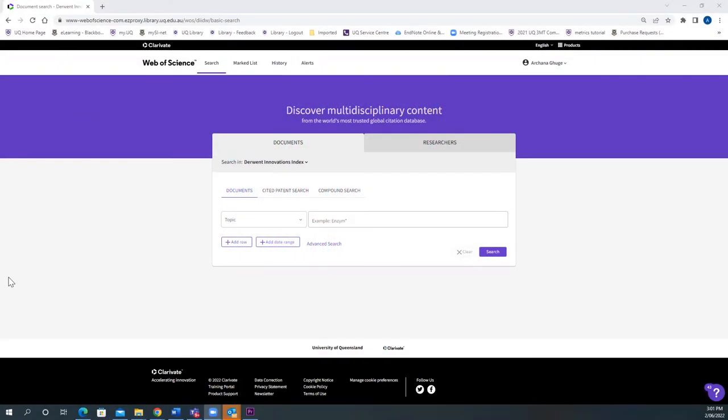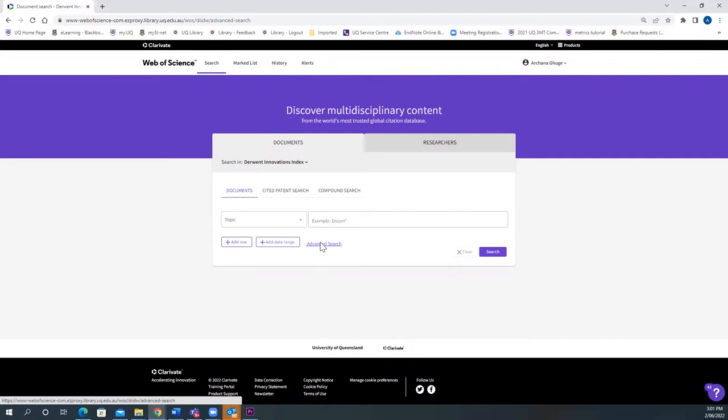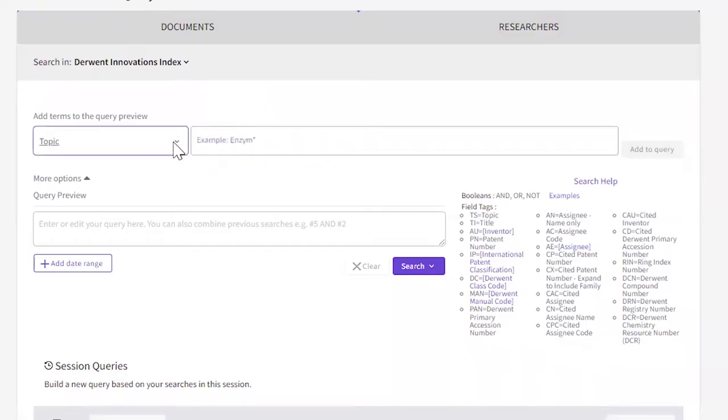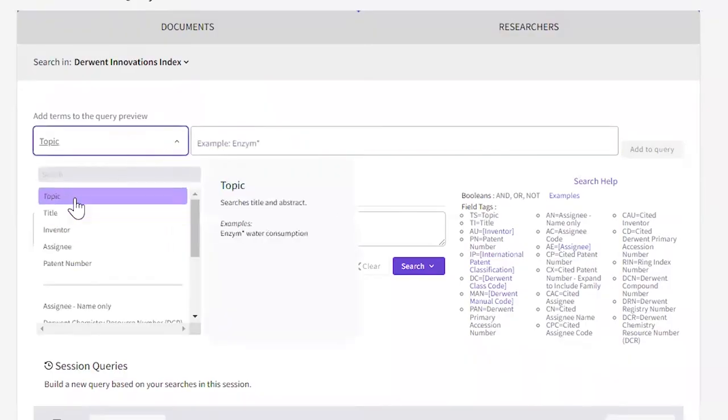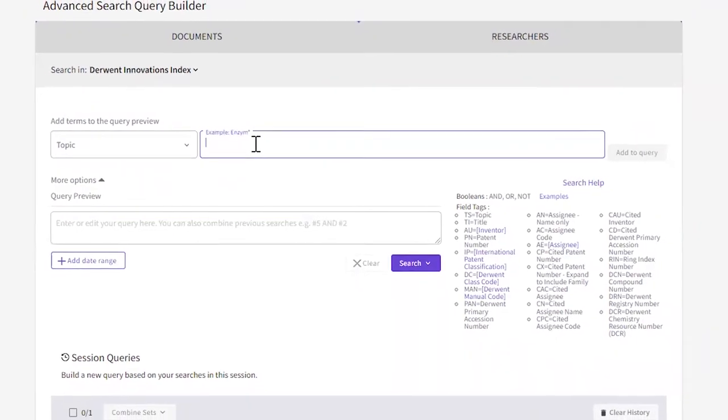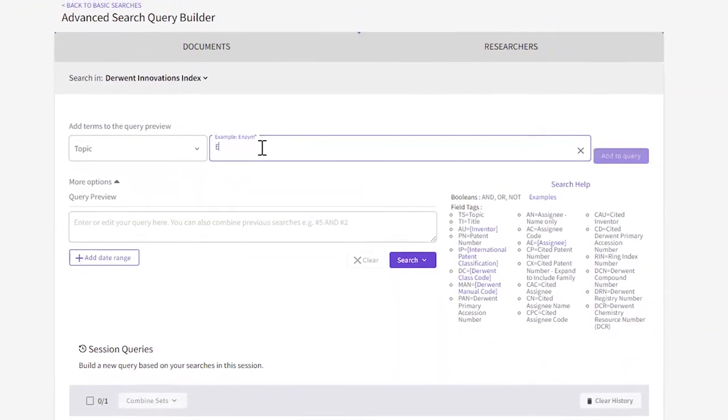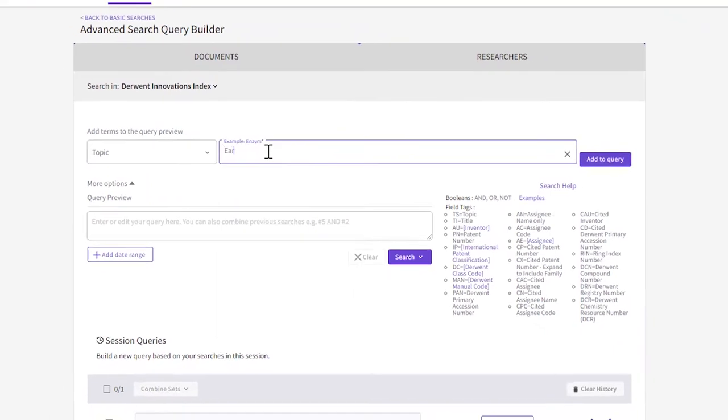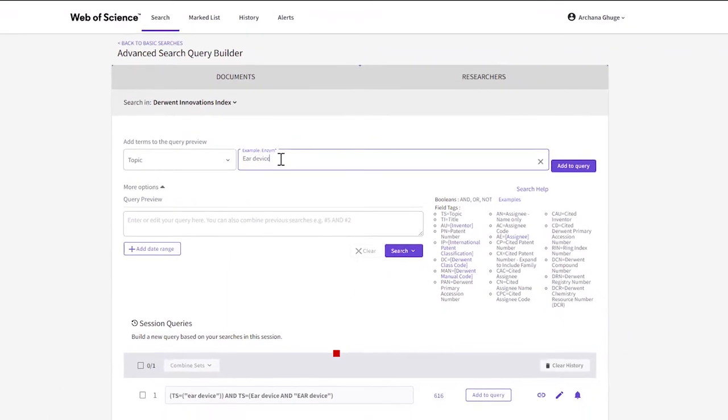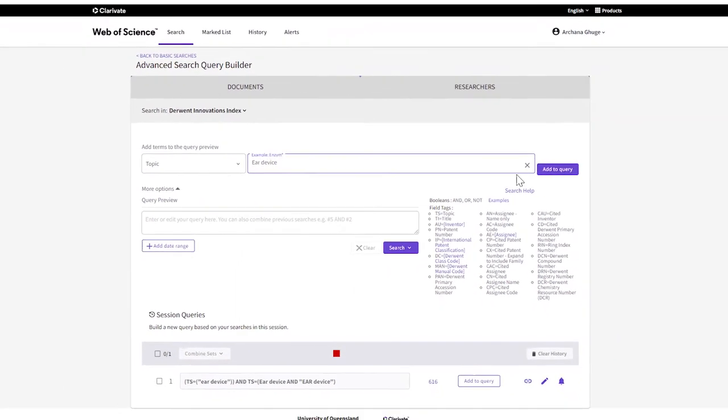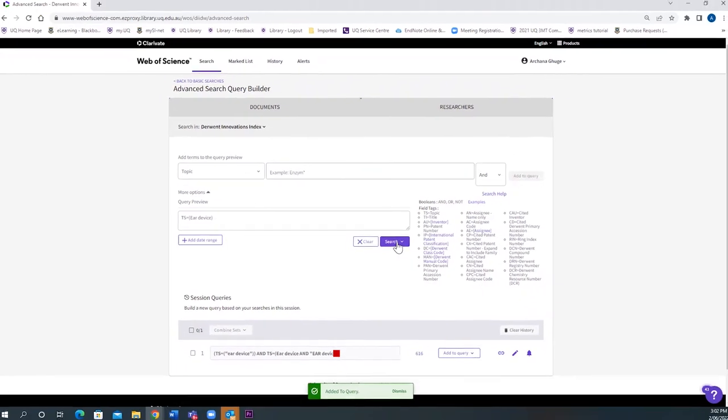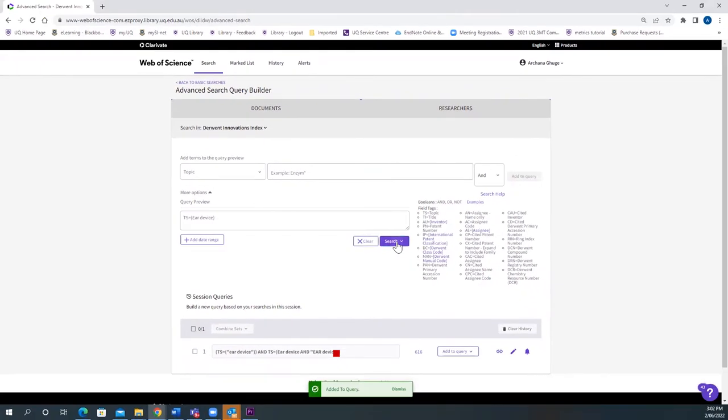To begin with, let's take an example Ear Device. Click on Advanced Search. Select the topic from the drop-down menu and type in Ear Device. Add to query and click on Search.